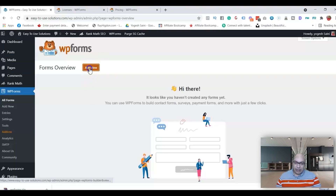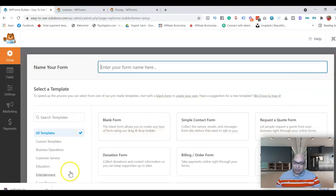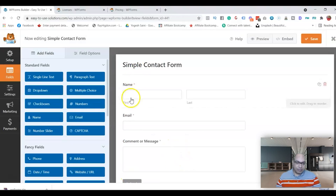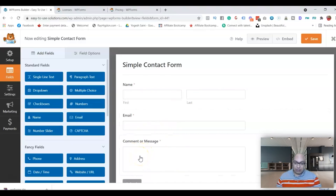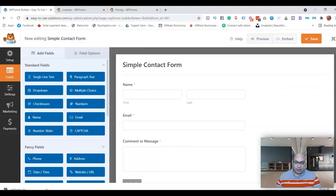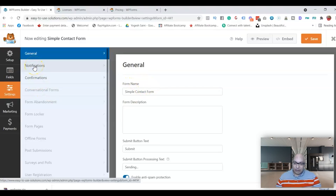Click on Add New and you'll see all the different templates you can use. For this video, use the Simple Contact Form — it has the first name, email, the message the sender is sending to you, and the Send button. This is fairly easy. Now go in and set up the settings, starting with Notifications.